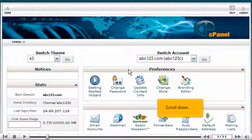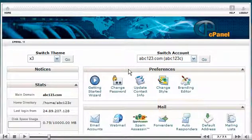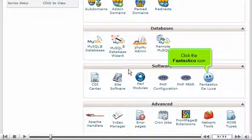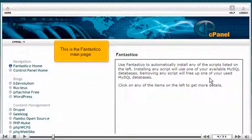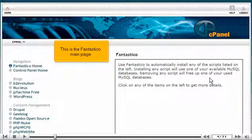Scroll down. Click the Fantastico icon. This is the Fantastico main page.